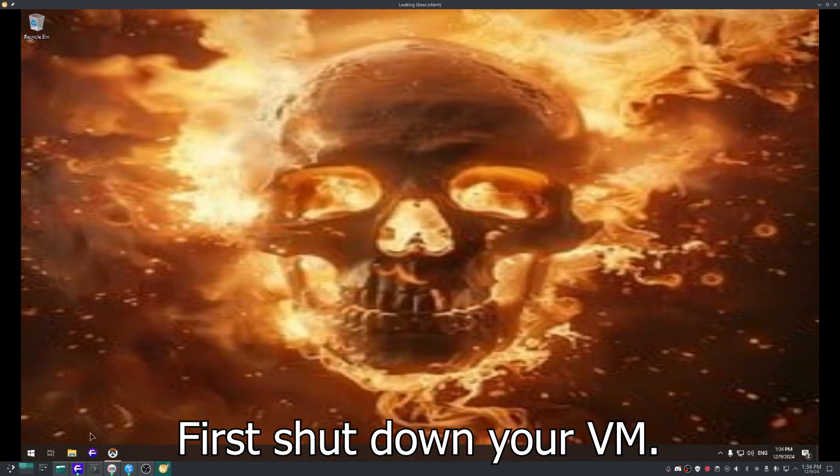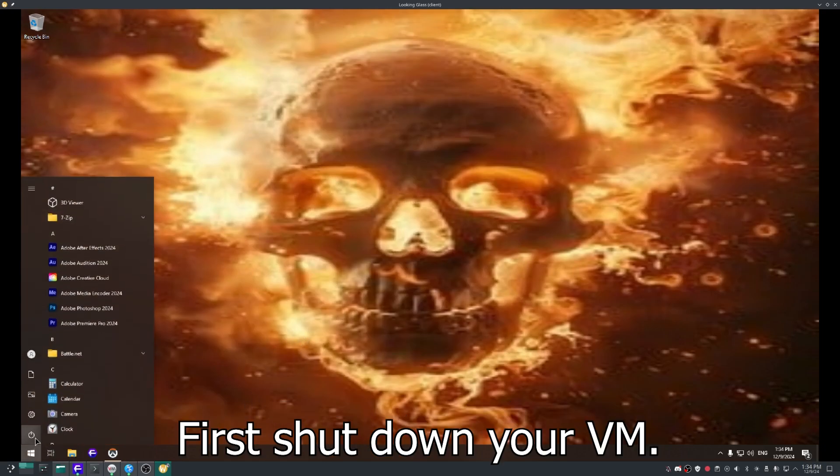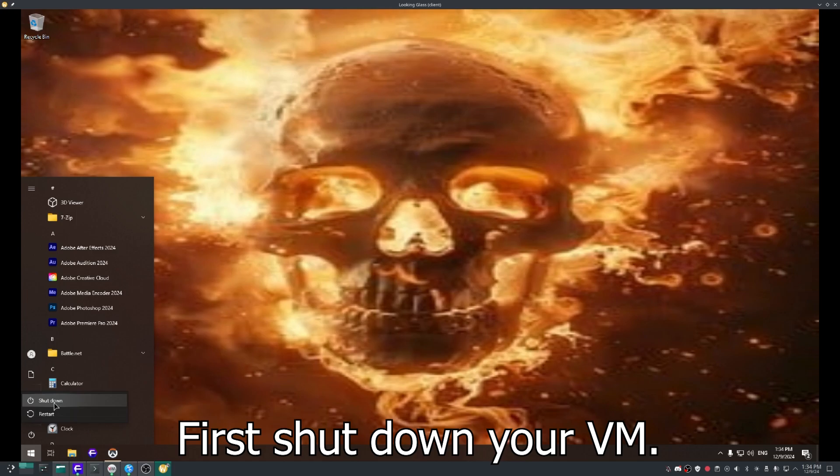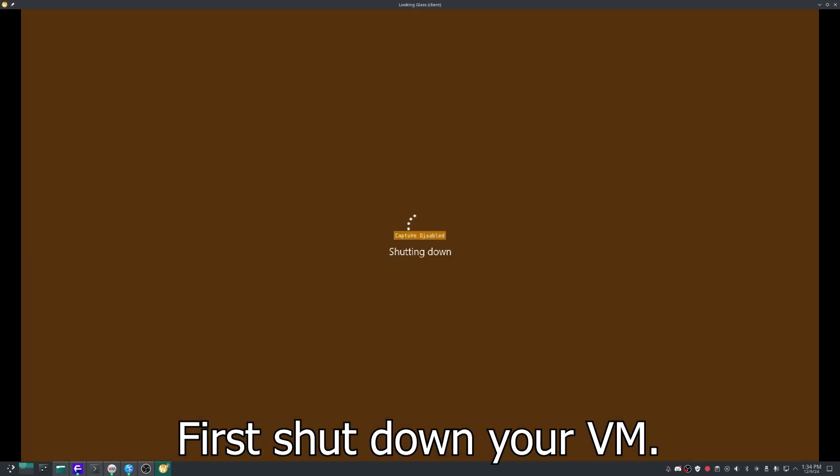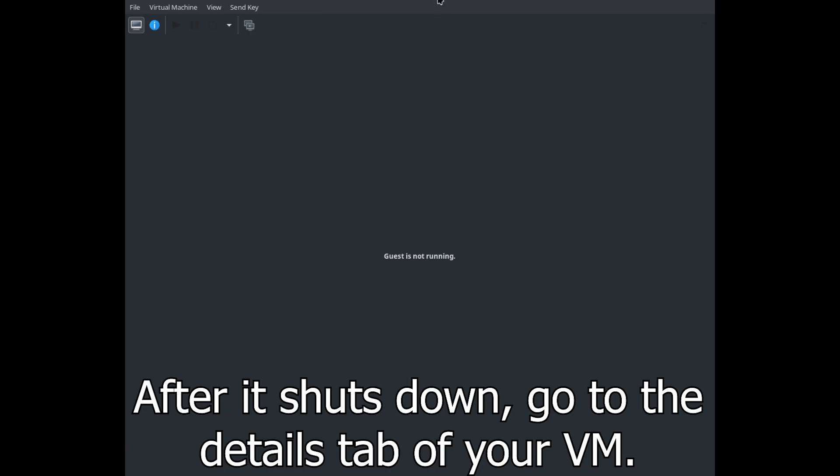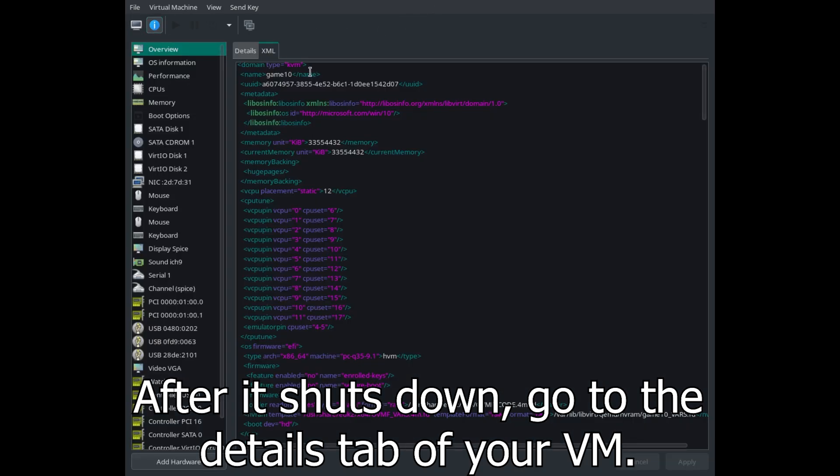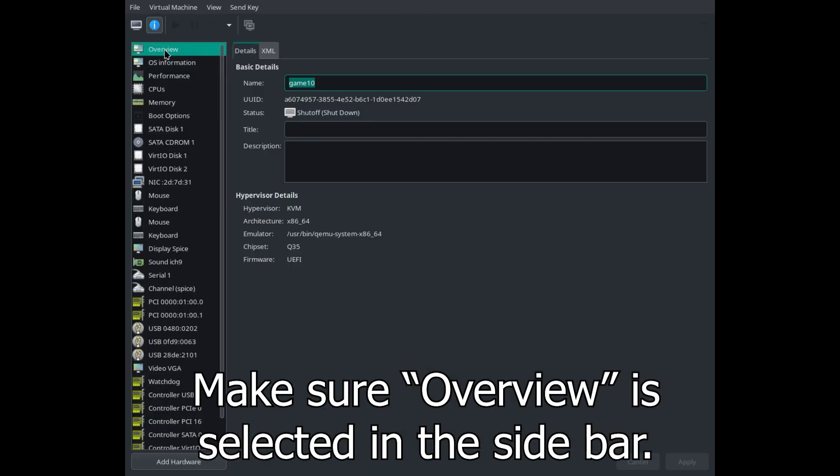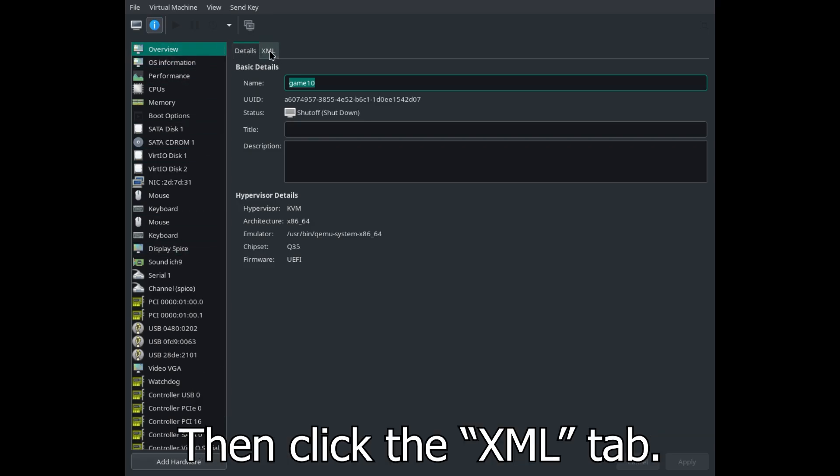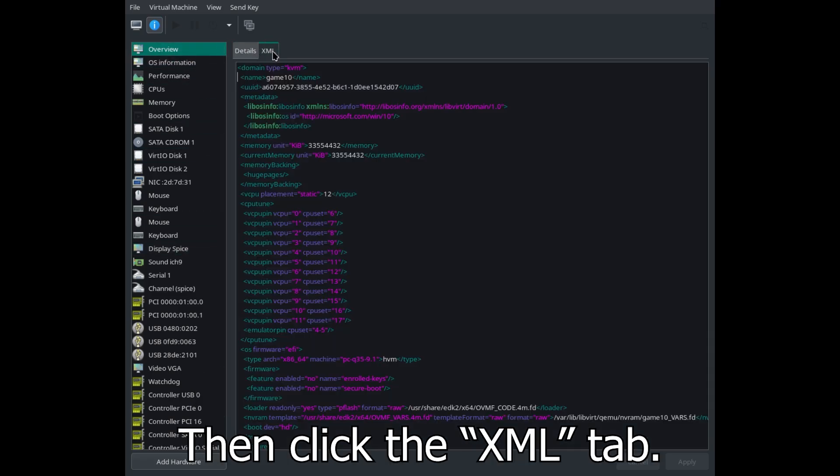First, shut down your VM. After it shuts down, go to the Details tab of your VM. Make sure Overview is selected in the sidebar, then click the XML tab.